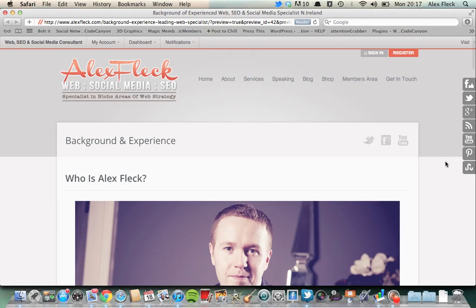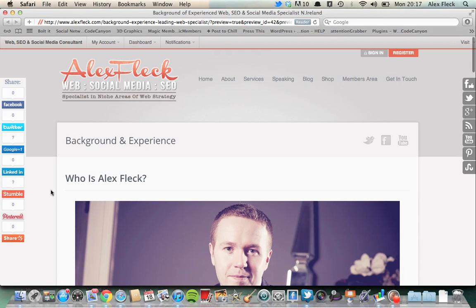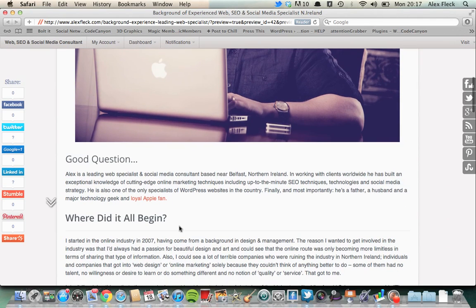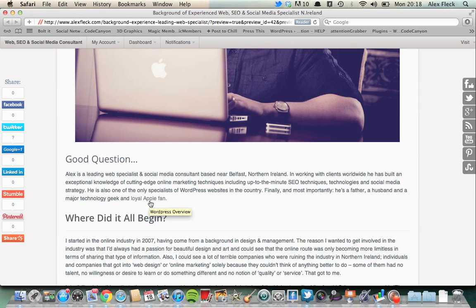If you go to the page then, just take a wee second to load. If you scroll down, you'll notice there the loyal Apple fan text sentence has been highlighted. And you'll see when I hover over that, the little title, WordPress overview, which is what I titled it when I was linking the file, comes up.